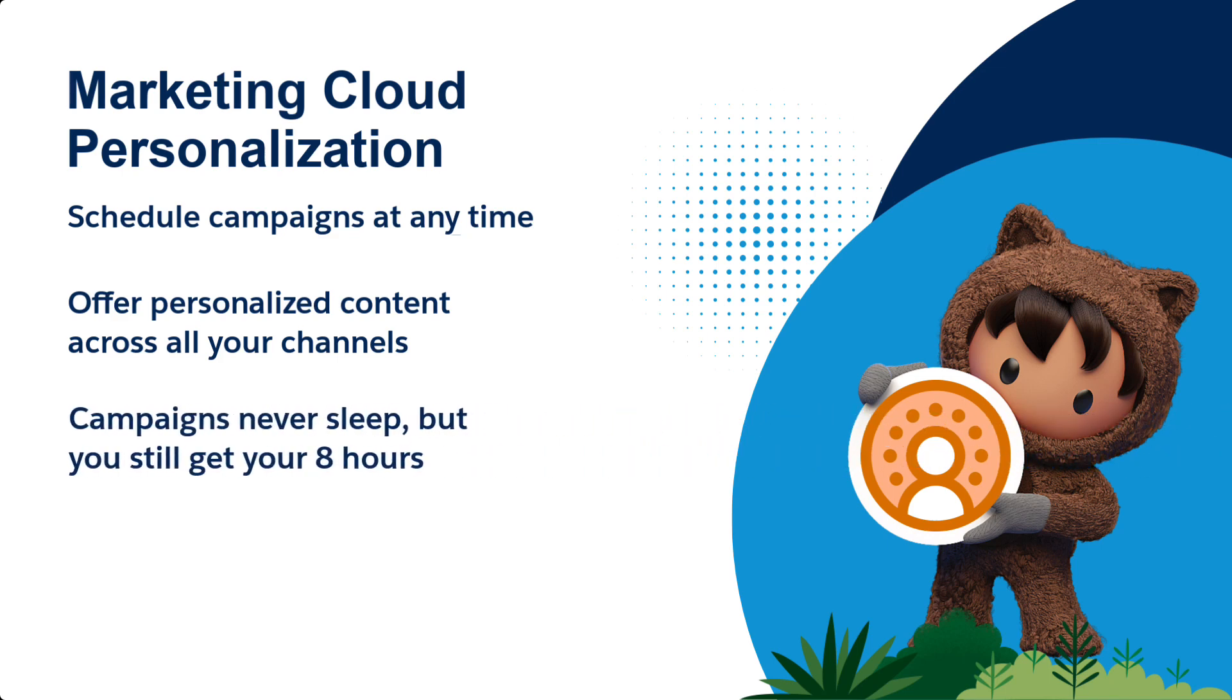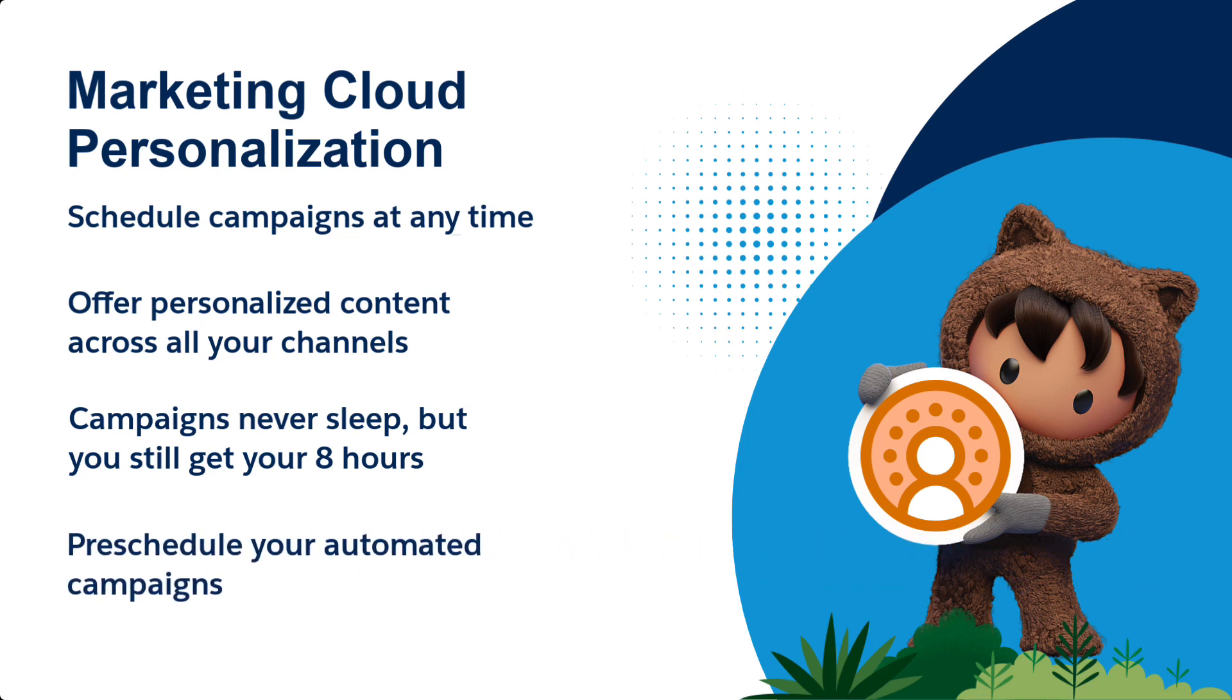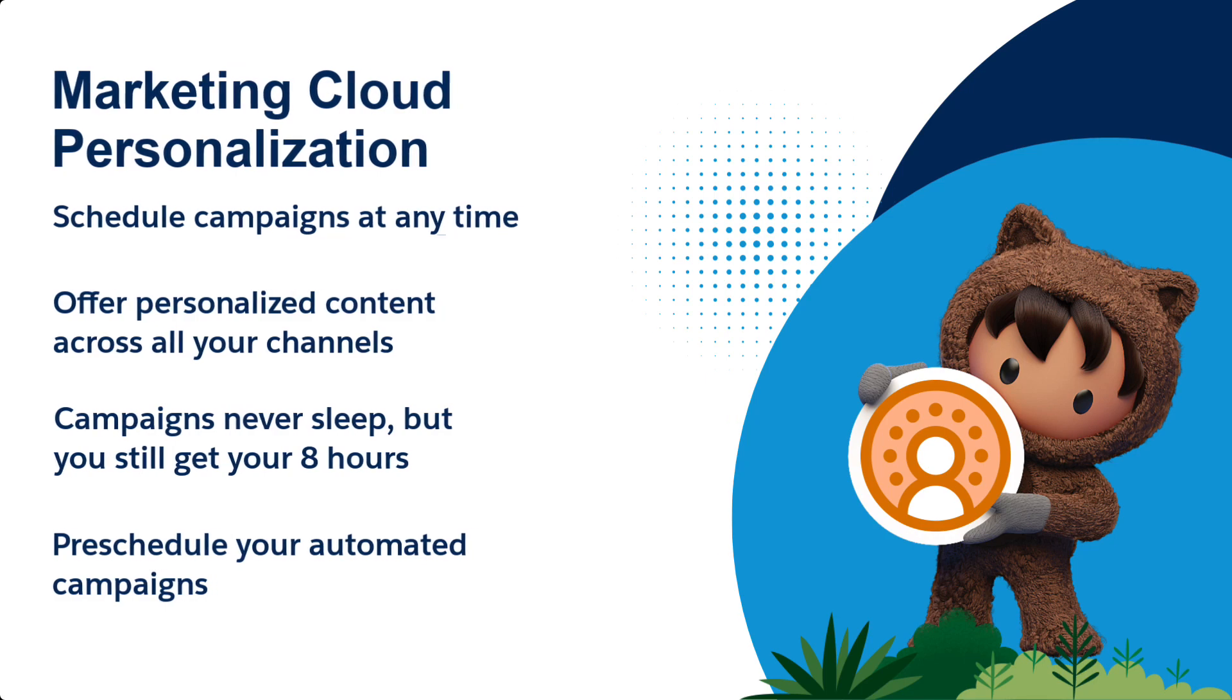This also means when you have a Black Friday campaign starting at 12 a.m., you don't need to roll out of bed at midnight to publish it. Just pre-schedule your campaign to automatically kick off whenever you want. Pretty cool, huh?